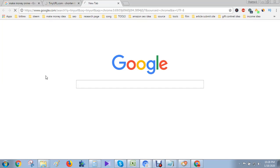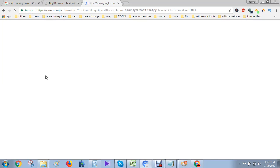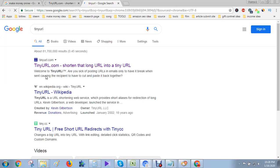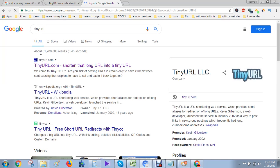Just enter this. Here you see first number one is TinyURL website. Just click here.